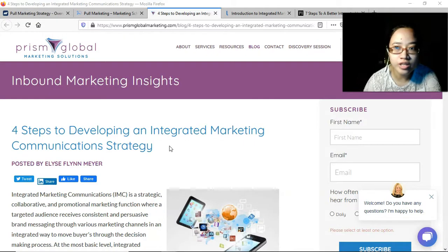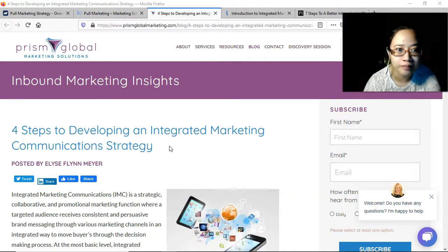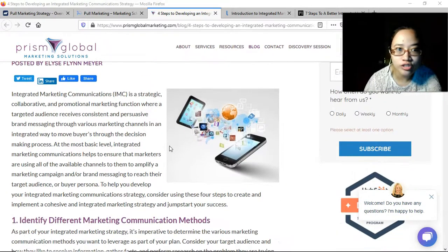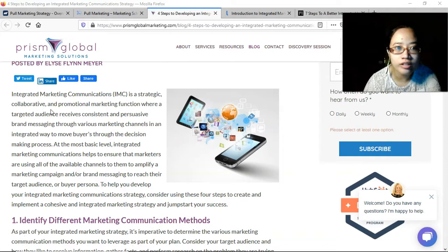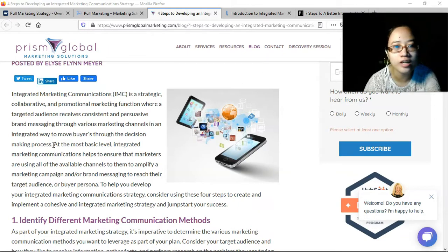This is for the subject Strategic Business Analysis, and the topic for this video is on developing an integrated marketing communications strategy. We have an article from Prism Global Marketing. The definition: integrated marketing communications is a strategic, collaborative, and promotional marketing function where a targeted audience receives consistent and persuasive brand messaging through various marketing channels in an integrated way to move buyers through the decision-making process.